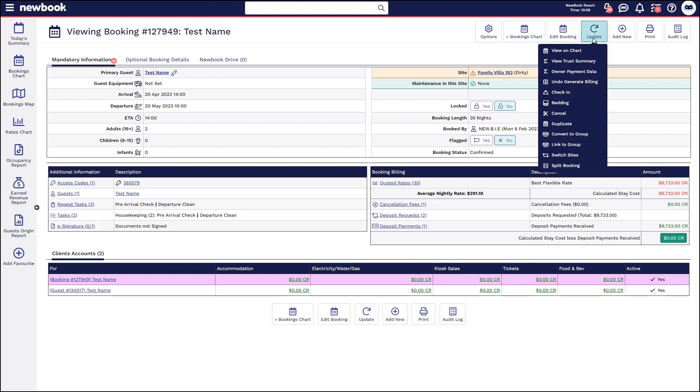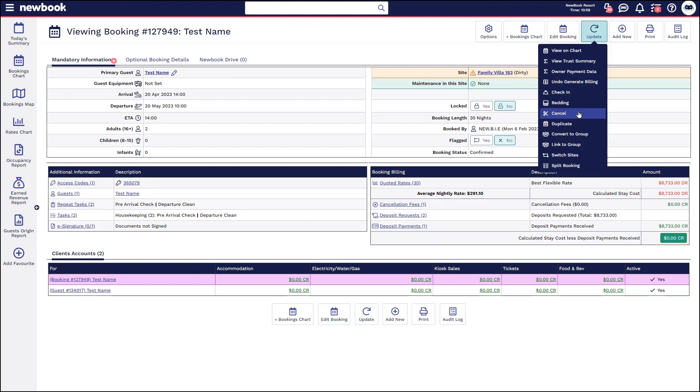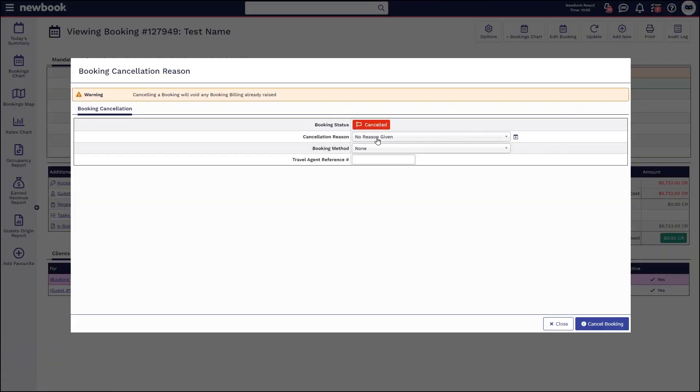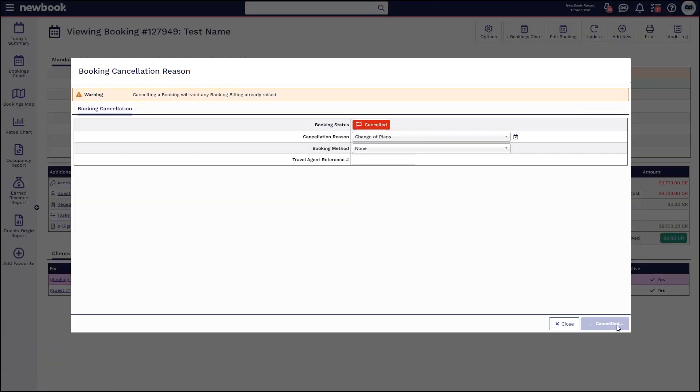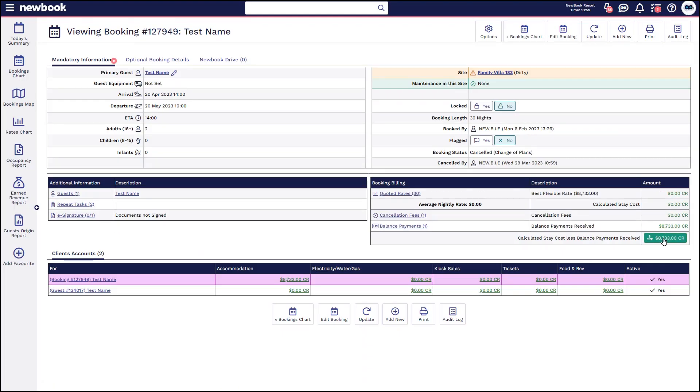So in this note, I update, cancel, select a reason and then cancel booking. That's then going to put the full amount into credit for us.